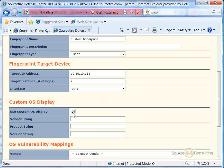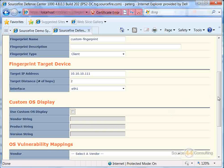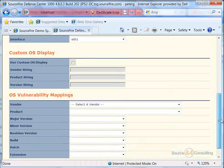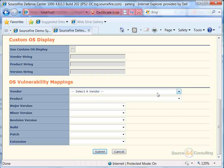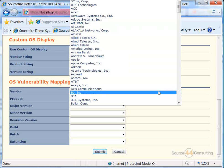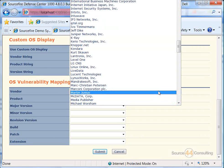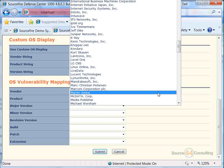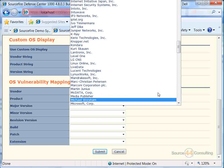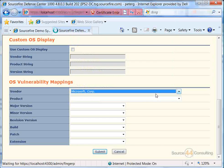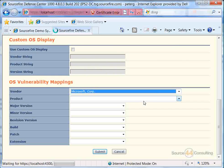In our custom OS display, we're not going to look at this stuff. We can basically put in specific vendor product or version strings. We're not going to look at that in this video. In OS vulnerability mappings, we can basically choose the different vendor type of products in order to map our vulnerabilities.